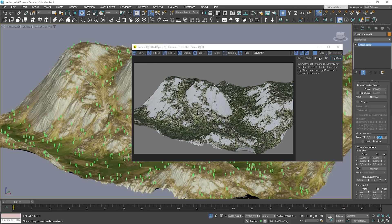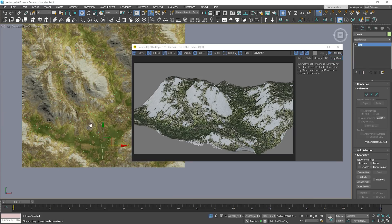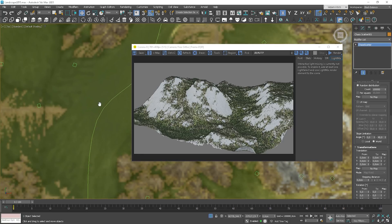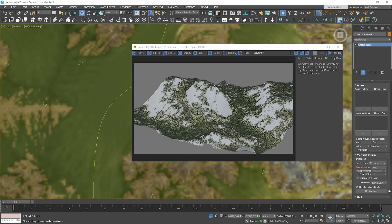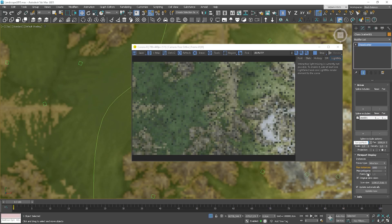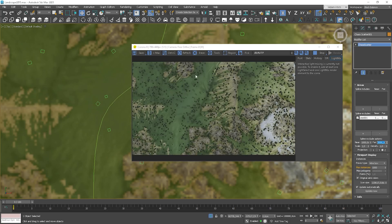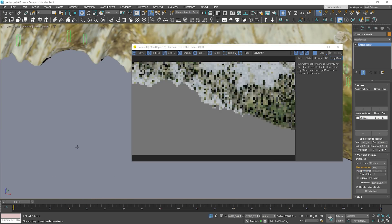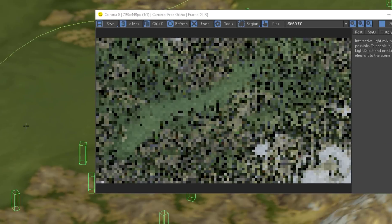I'd like to test one more option: creating roadways with splines. Here I have a spline that I will use in the scatter. Basically, we can include or exclude splines. I will try to exclude this time, so let's add the spline here. Start interactive rendering. Here is our area. Let's set some values. Here we go — we can see that something is going on. We can use these values to set the roadway we like. Awesome.